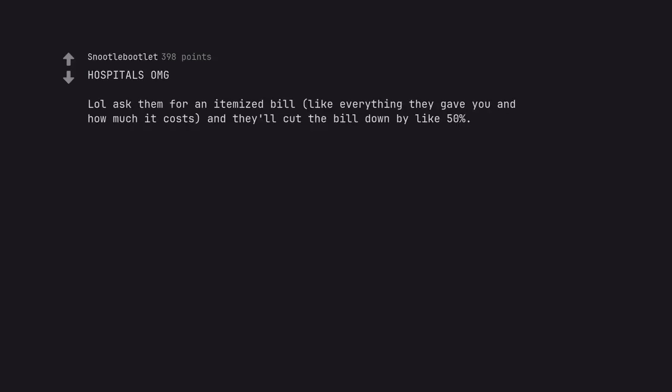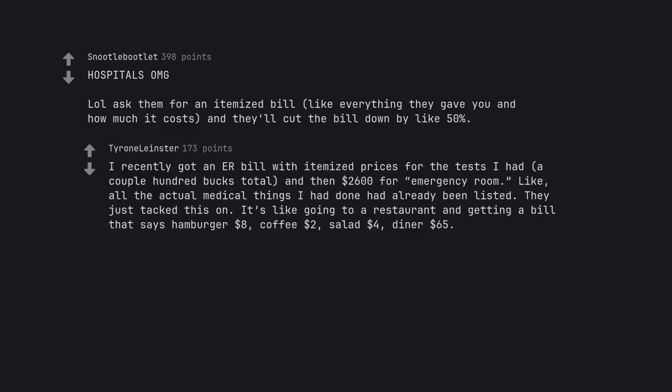Hospitals, OMG. Lol ask them for an itemized bill, like everything they gave you and how much it costs, and they'll cut the bill down by like 50%. I recently got an ER bill with itemized prices for the tests I had, a couple hundred bucks total, and then $2,600 for emergency room. Like, all the actual medical things I had done had already been listed. They just tacked this on. It's like going to a restaurant and getting a bill that says hamburger $8, coffee $2, salad $4, diner $65.